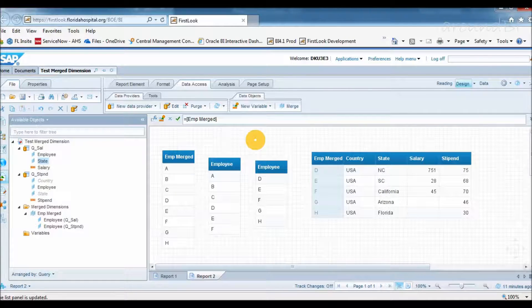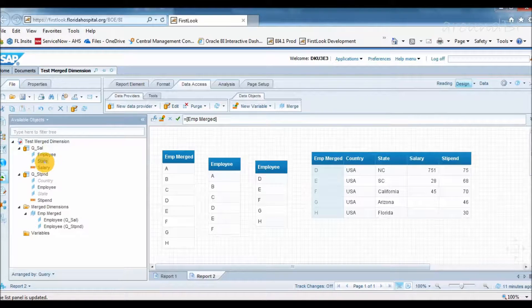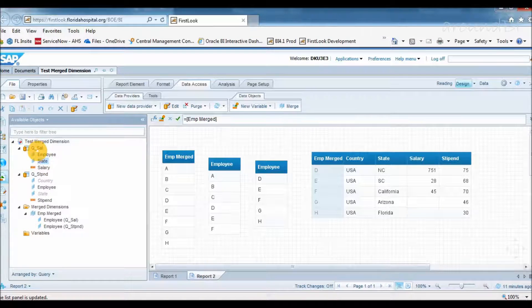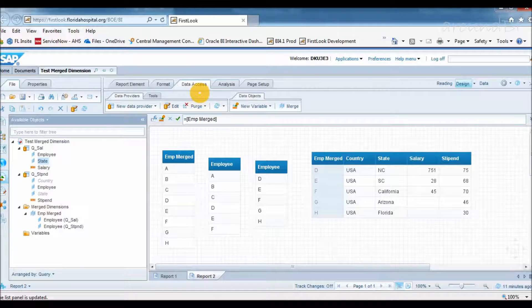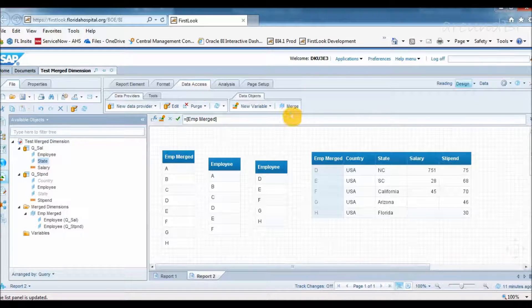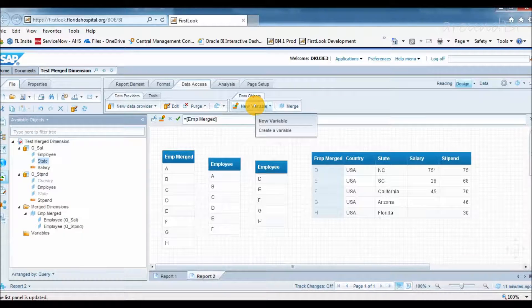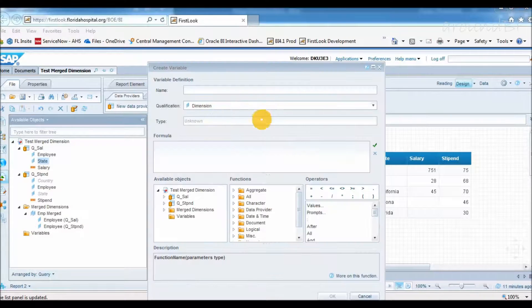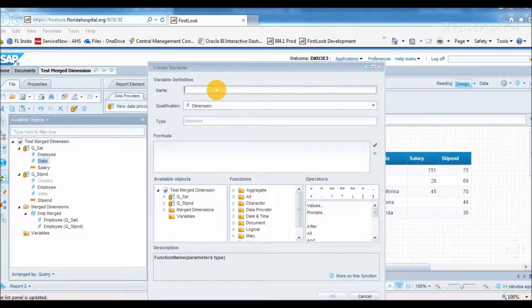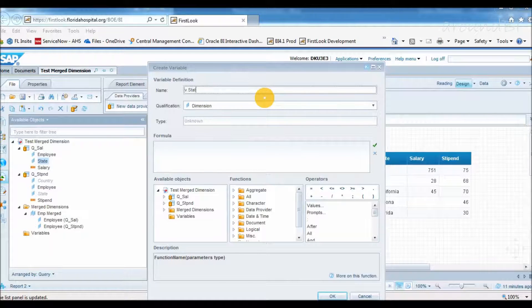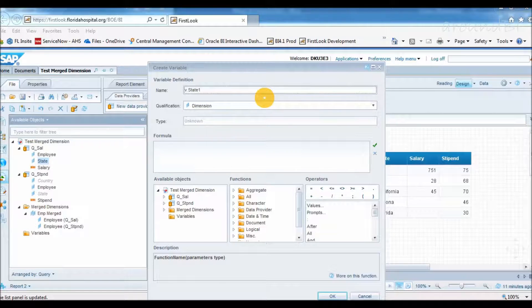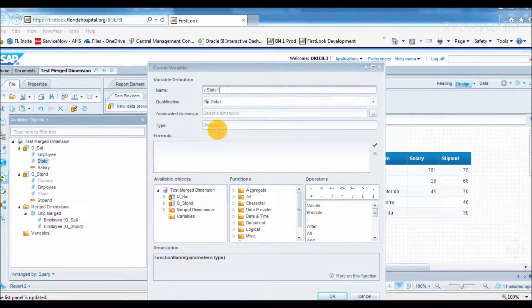But good thing is that this rule applies only to dimensions, not to detail objects and measures. If you want to show state dimension from query 1, we can convert that to a detail object and can add it. Why a detail object? Because detail objects are attributes of dimensions and always have one-to-one relation. So we can expect to keep same dimensional value into a detail.